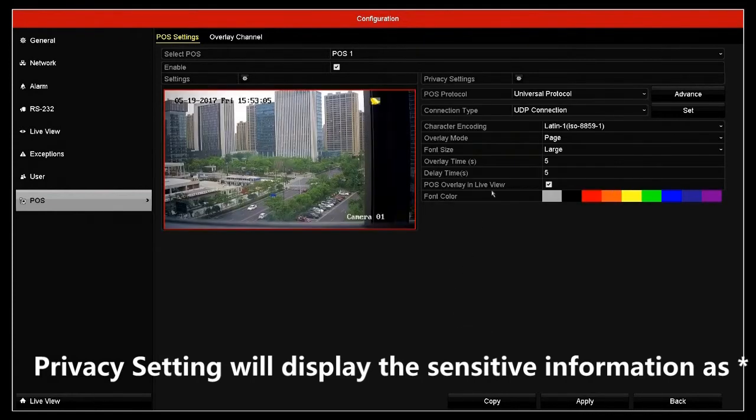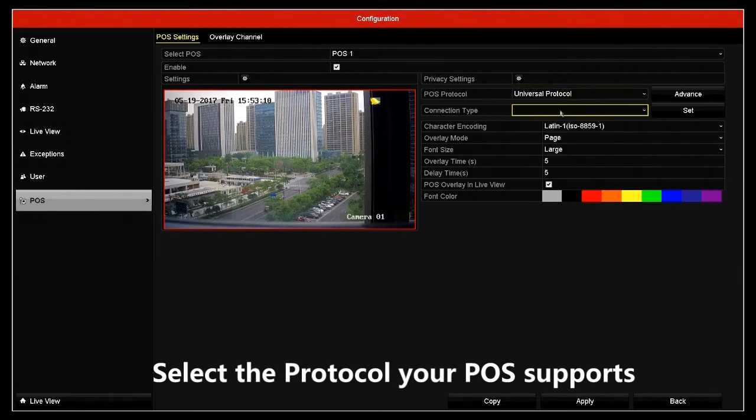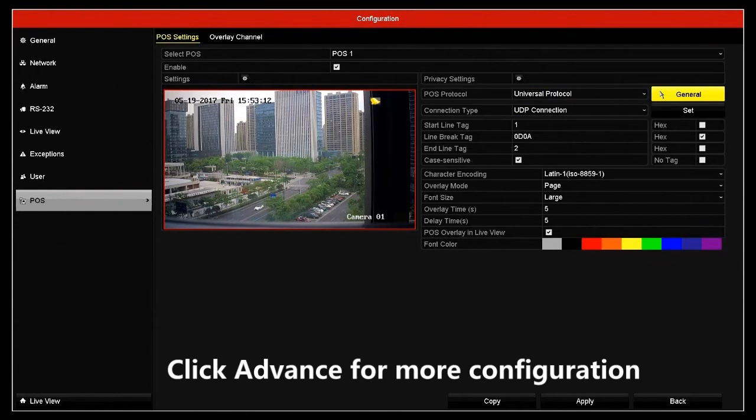Select the protocol your POS supports. Click Advance for more configuration.